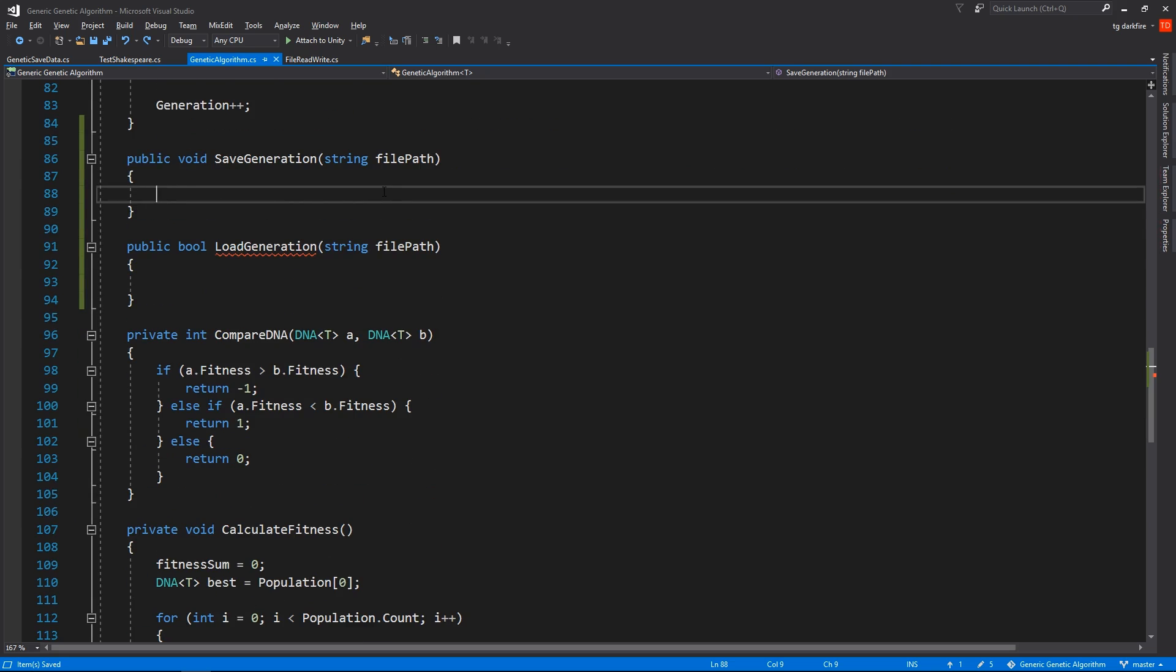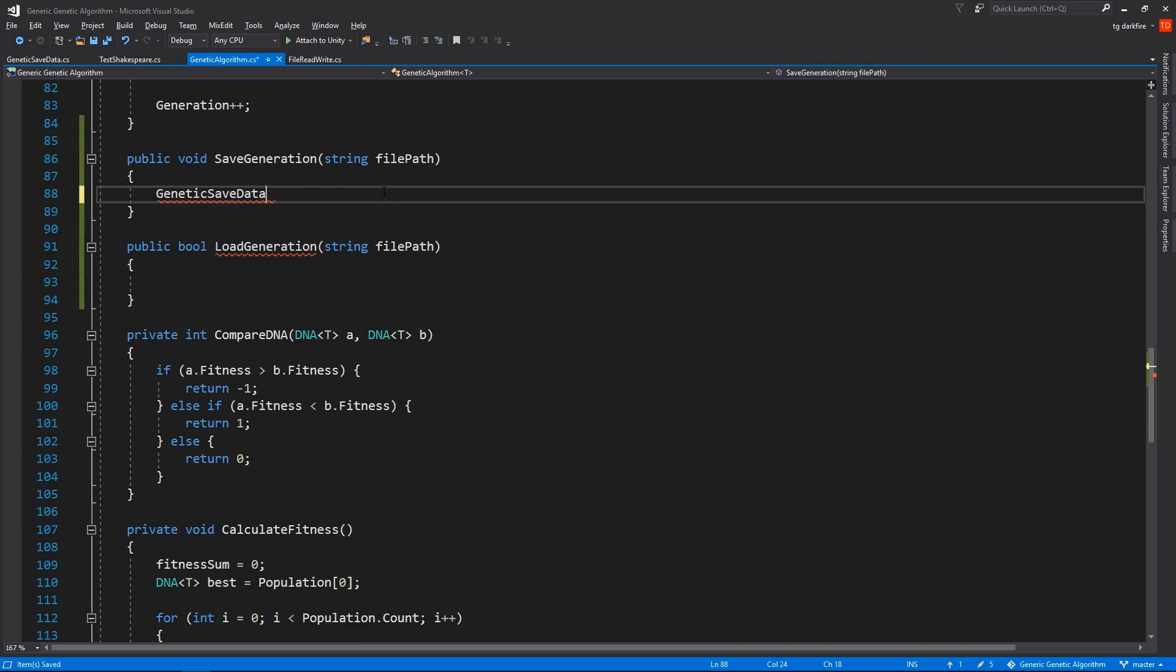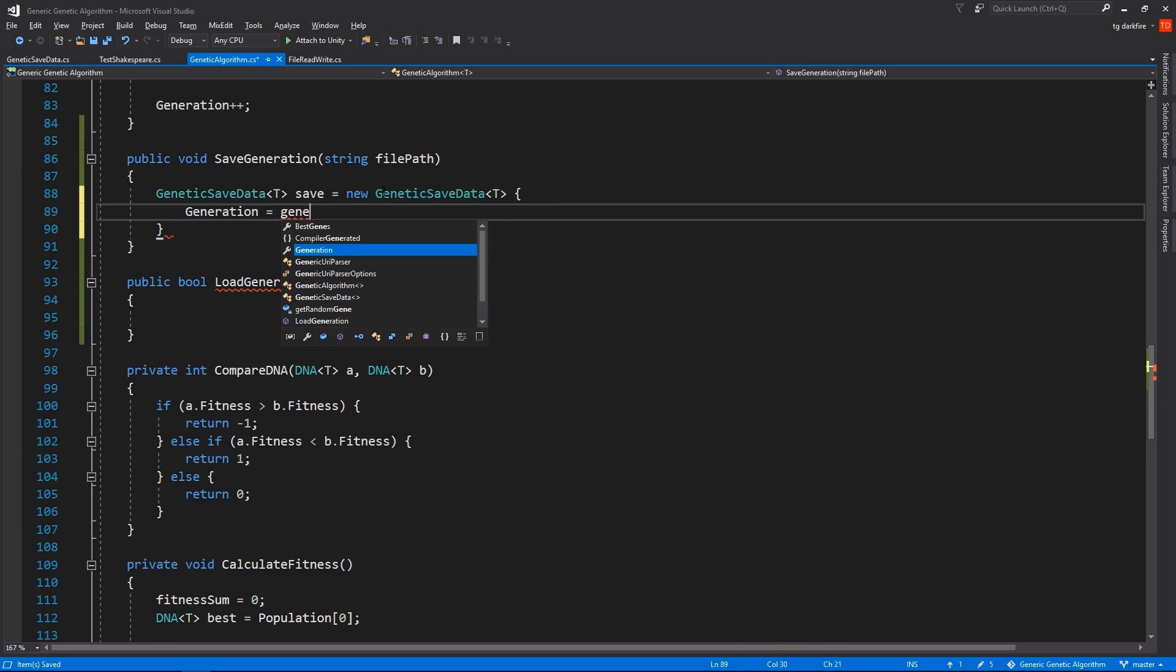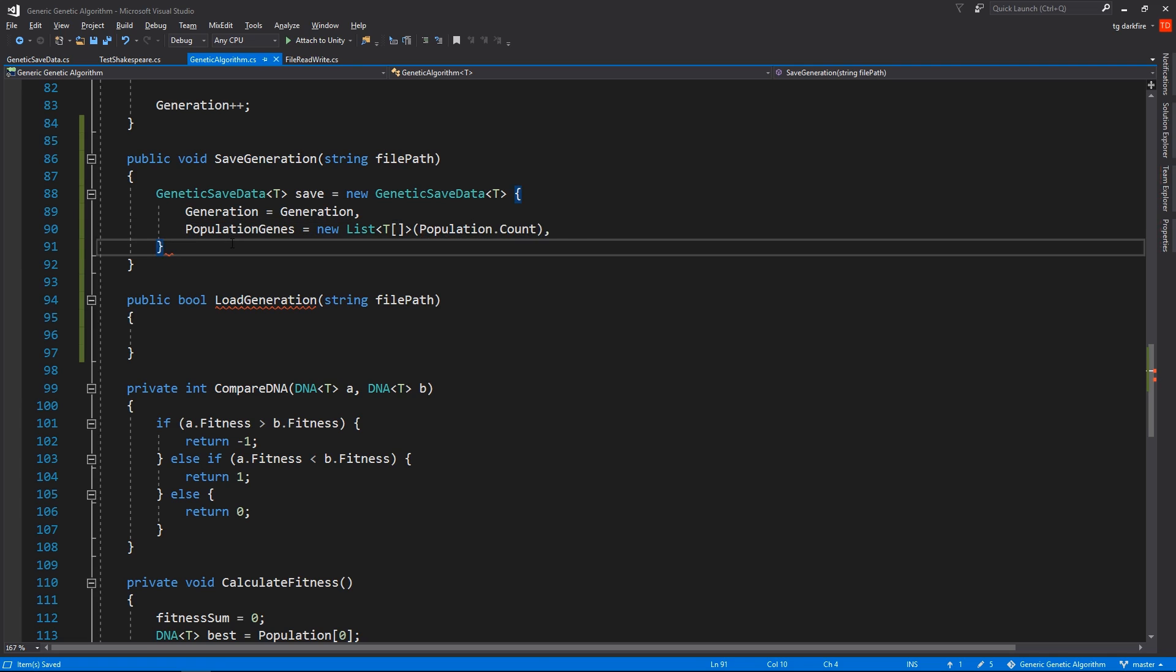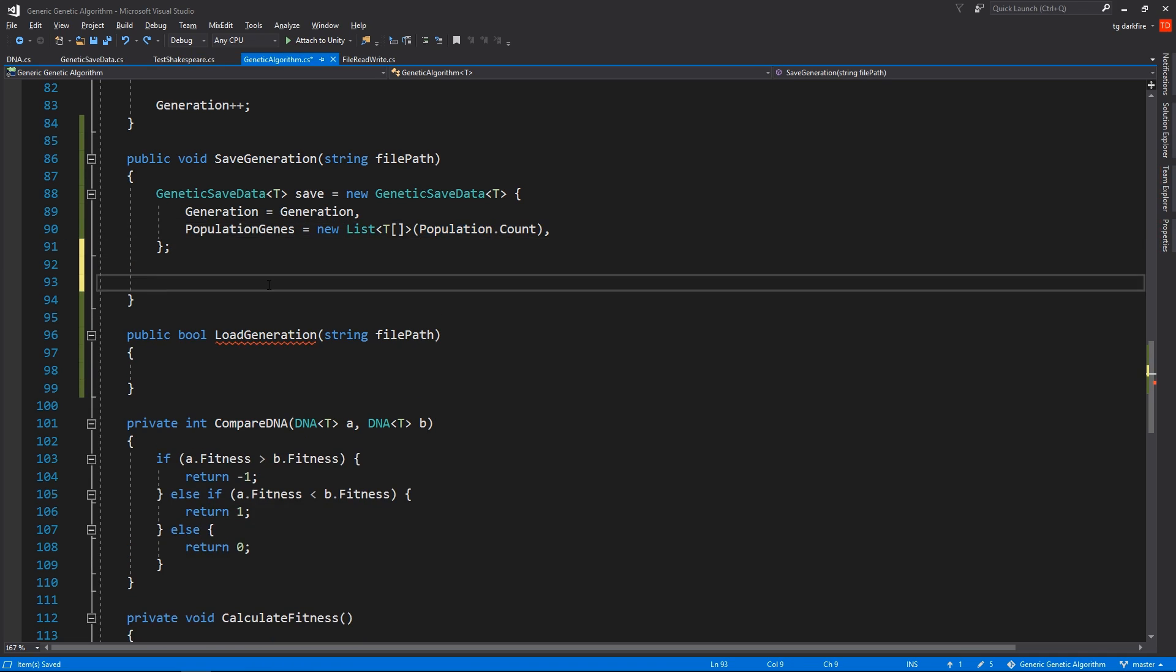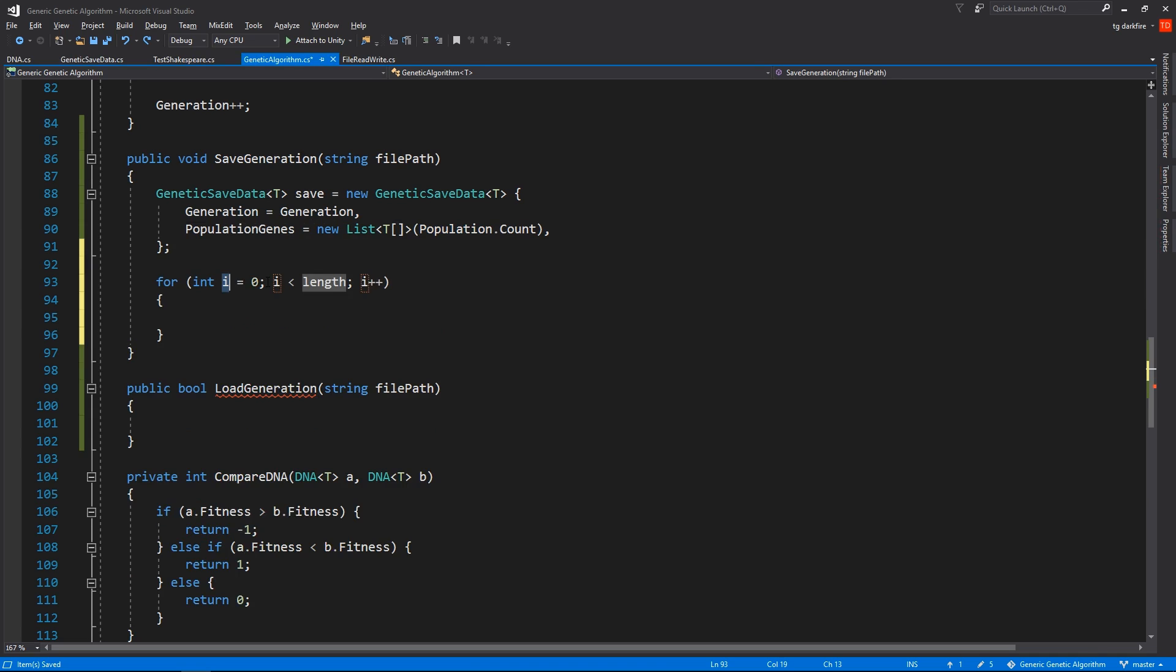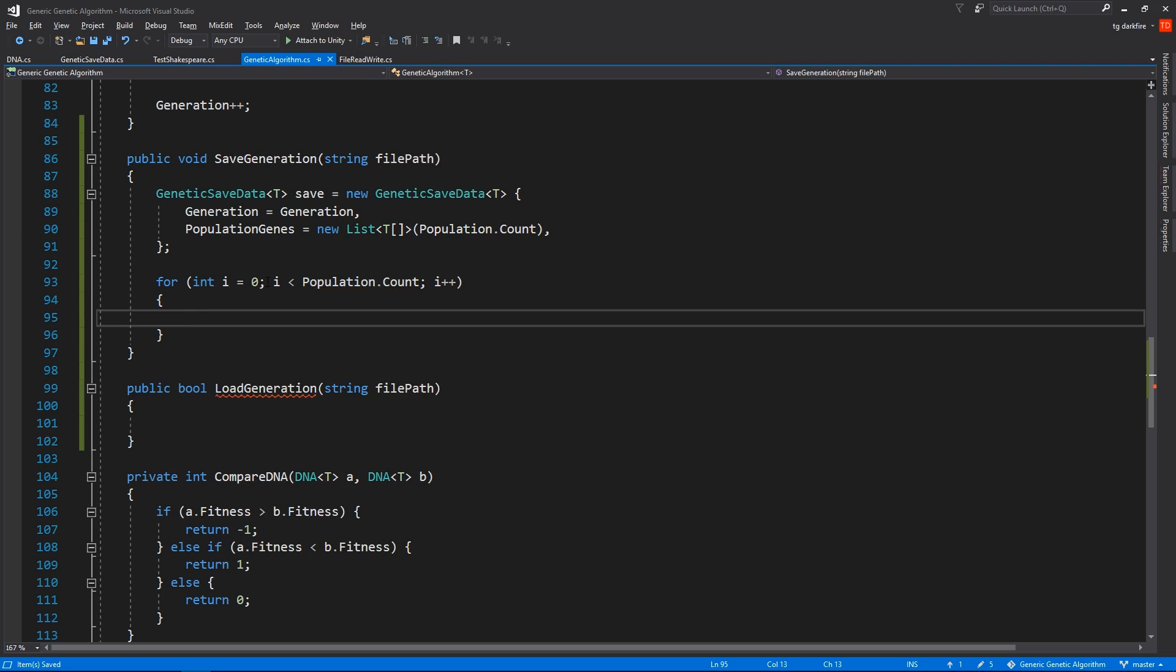For our Save method, we'll need to create a new GeneticSaveData. We will tell its generation to be equal to the genetic algorithm's current generation. And we also need to initialize its PopulationGenes list. We will tell this list to reserve enough space to hold as many elements as there are in the genetic algorithm's population. You don't really need to do this if you don't want to, but I like to do it. But we haven't actually put any information inside the PopulationGenes list, so we'll have to do that now.